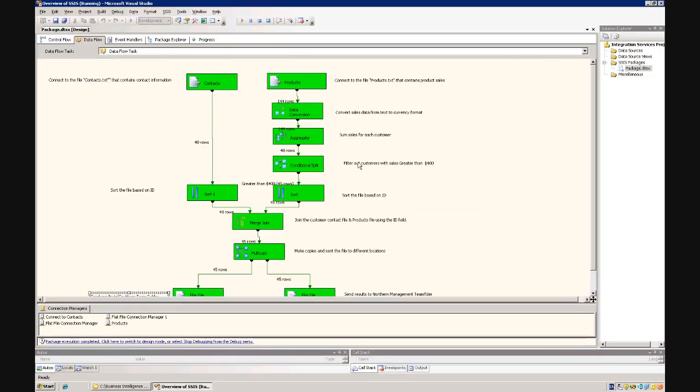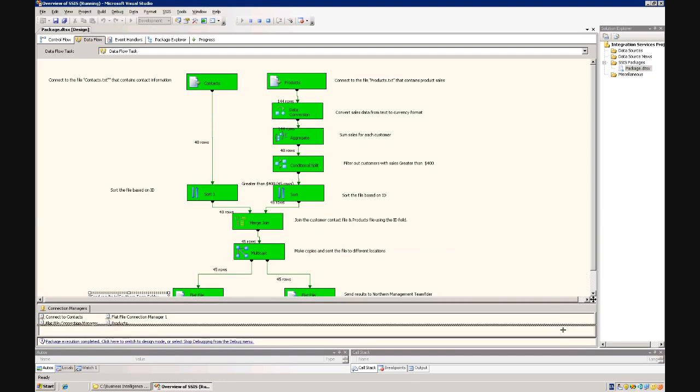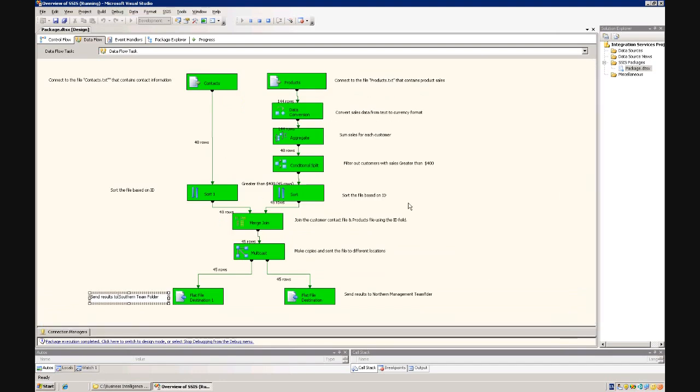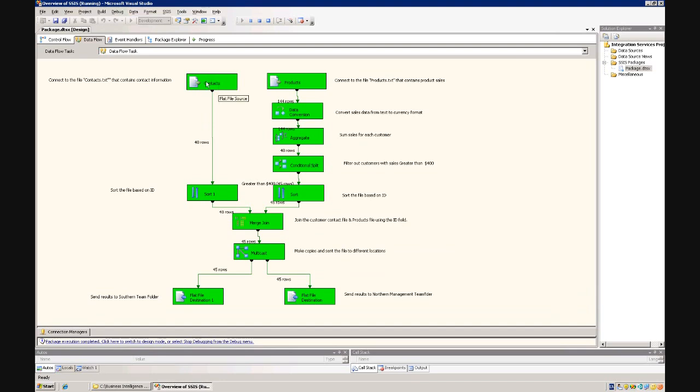And as mentioned before, one of the nice things about integration services is it provides a very auditable environment. So what we can see is that forty-eight rows of data came through from the contact, the customer information or the contacts file, one hundred forty-four rows of data started off in the products file.